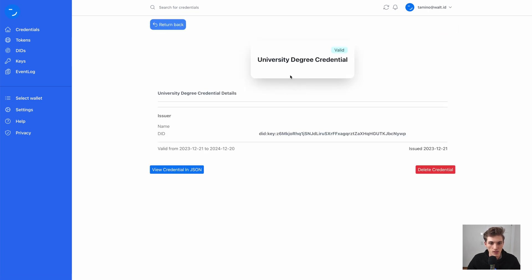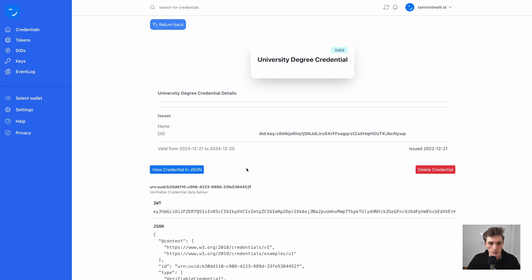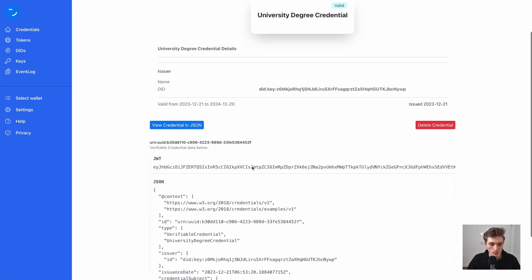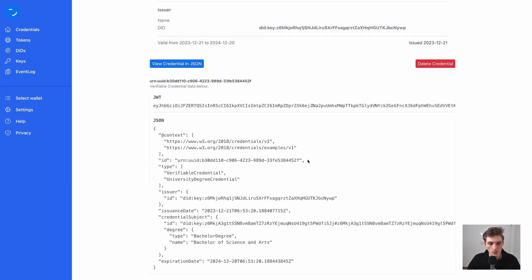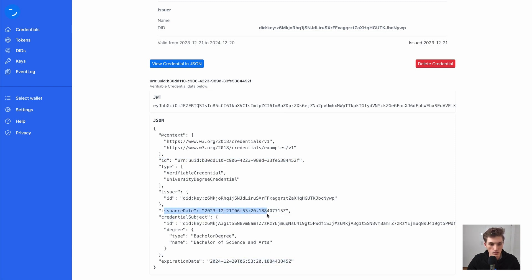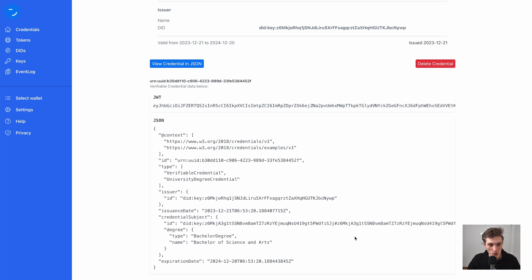And if we now open this, so view in JSON, we see here that the ID was replaced, that the expiration date was replaced, the issuance date, the issuer DID, and the credential subject ID. And with that, we issued ourselves a credential with one click.